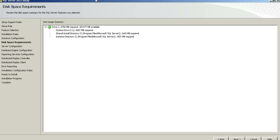At this point, it summarizes the disk space requirements and we obviously have enough space to go ahead with the actual installation, so everything looks good. Go ahead and press Next.